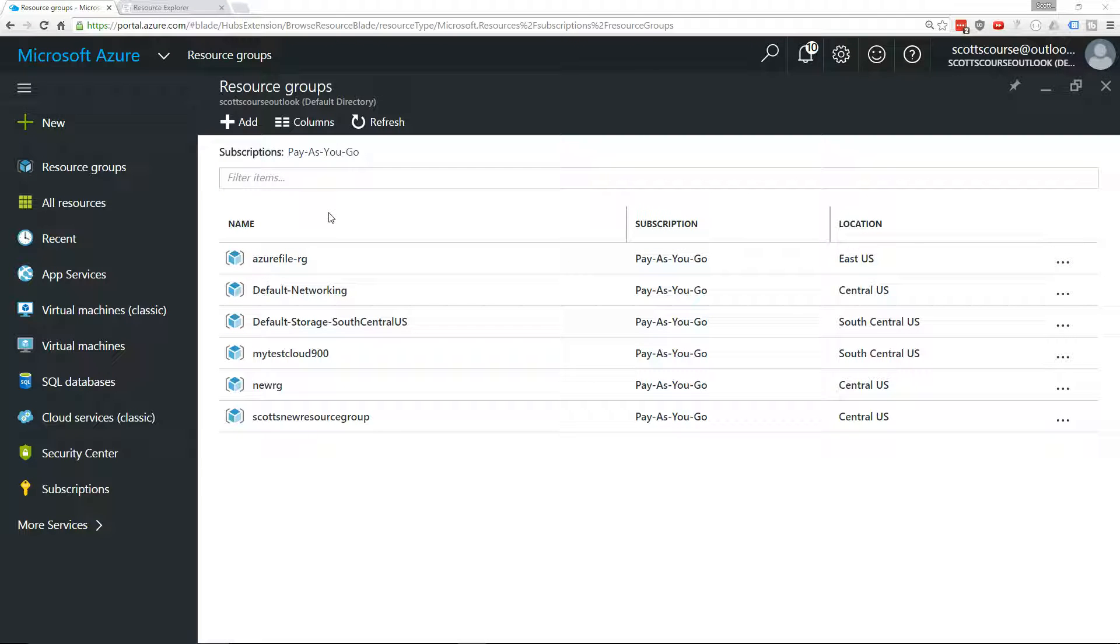You're testing something around, create a network, create a web app, create a storage account. And before you know it, you start to accumulate some costs.